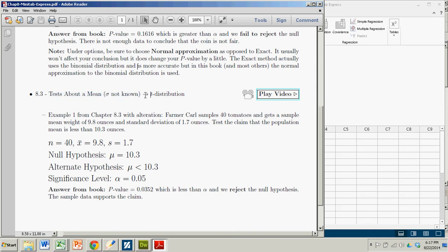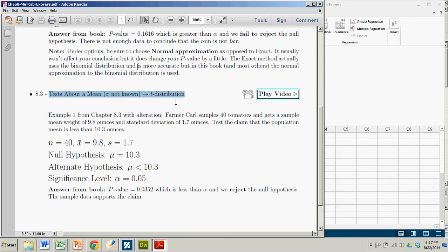Specifically, when you don't know sigma, you have to use the t-distribution. And that's why these types of tests are often just called t-tests.